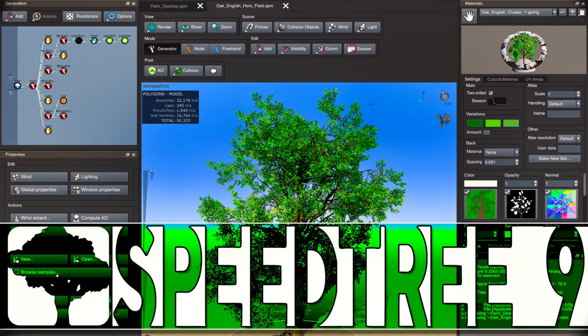So anyways, that is Speedtree and Speedtree 9. Let me know what you think. Comments down below. I will talk to you all later. Goodbye.